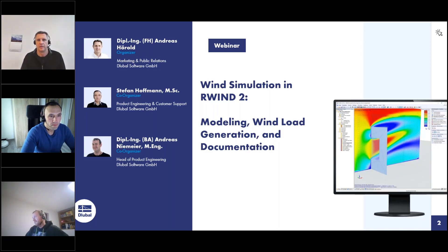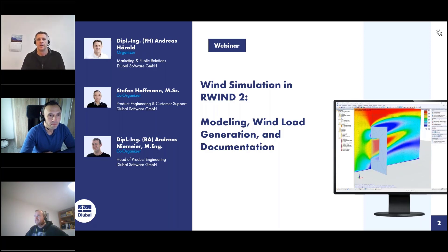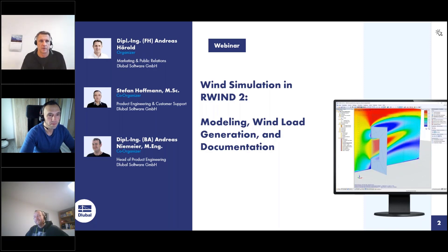I've been working for 12 years for GluBile Software and will be the moderator today. I am responsible for the website, the German and English webinars, customer projects, and so on. I will also answer your questions together with Andreas Niemeyer. And Stefan Hoffmann will do the presentation, but we can introduce themselves.